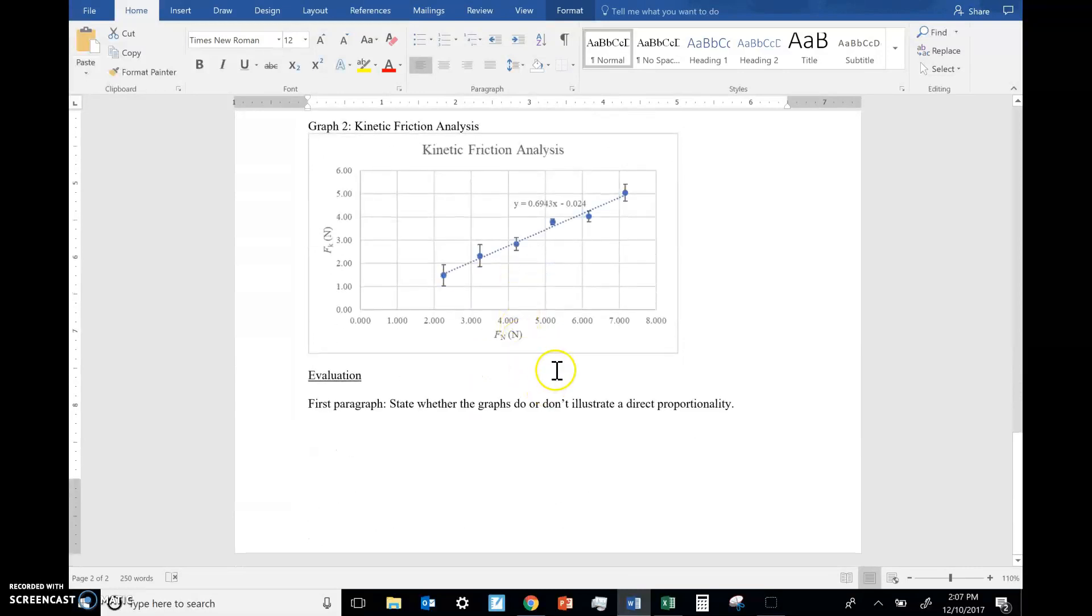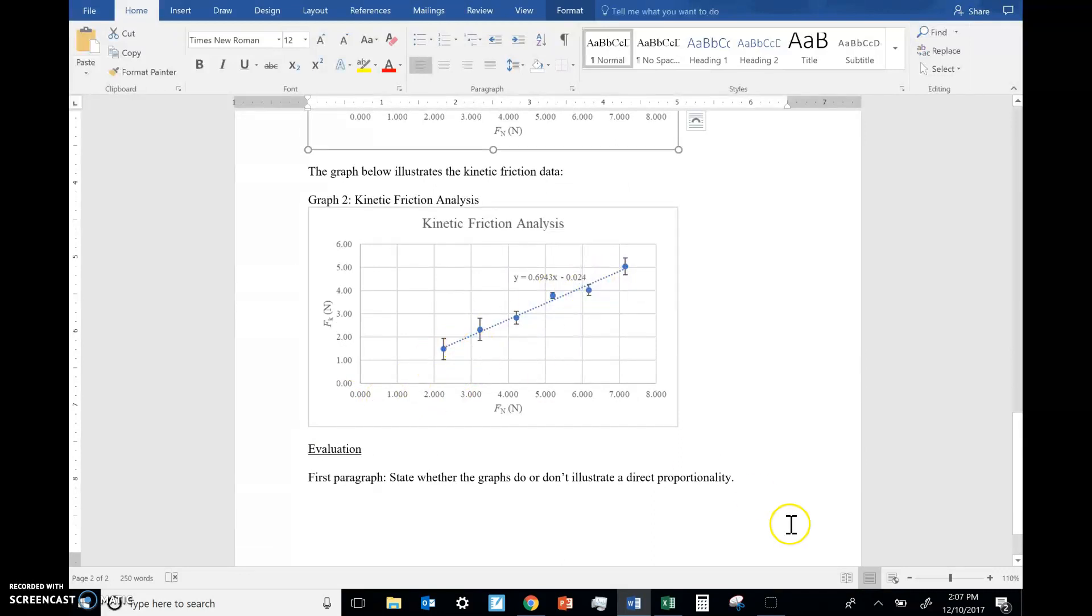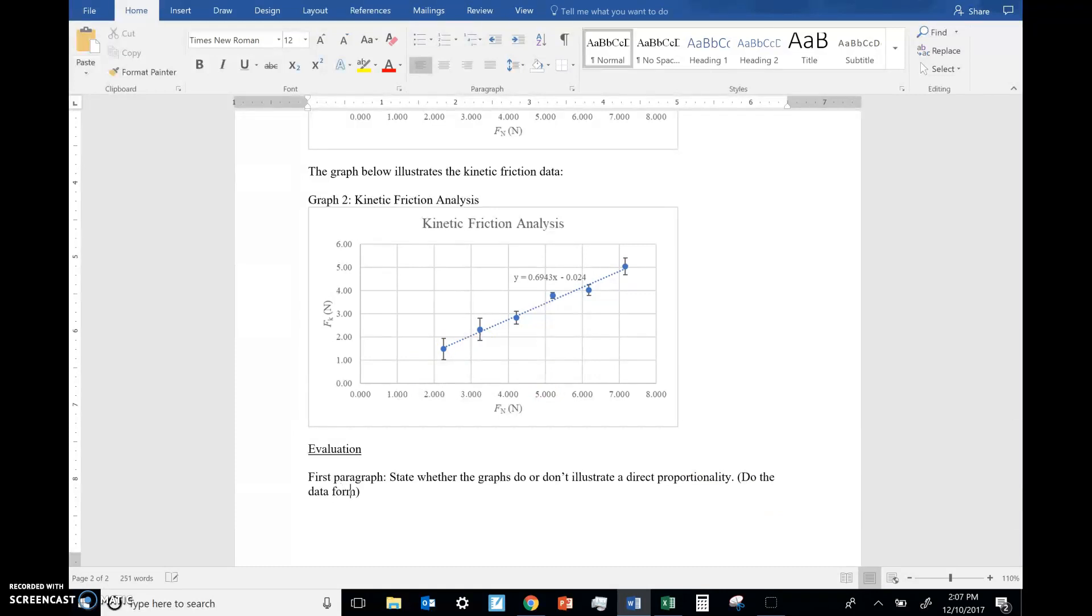So talk about those two things. First, does the graph form a straight line? Do the data form a straight line? You talk about does the line pass through the error bars?